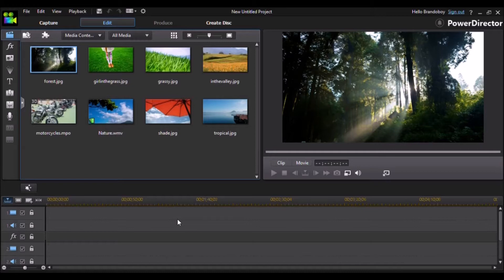What's up guys, Brandon here from TechFlare, back with another video. In this video I'm going to be showing you guys how to make GoPro, or for that matter any video footage, look cinematic and beautiful.